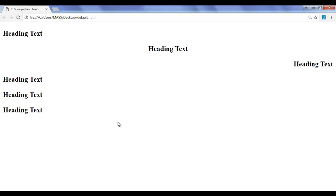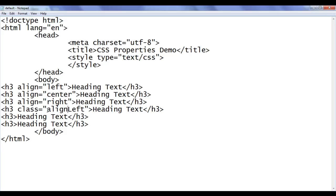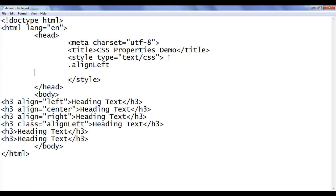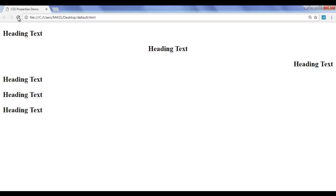By using CSS text-align property. Let me go to the notepad. First of all, I create a class here called align-left. I copy this class attribute value align-left. I go to the embedded style, here I say dot align-left. In flower brackets, I say text-align: left. I'm using text-align property, assigning the value left to it. File, save, go to browser and refresh. You can see that fourth heading text is already aligned to the left.